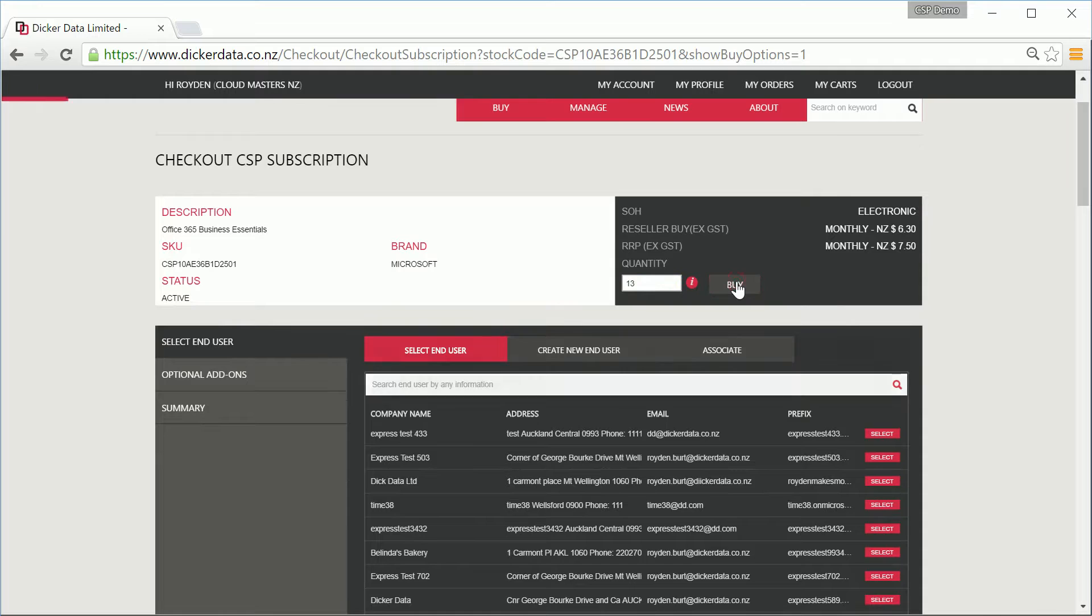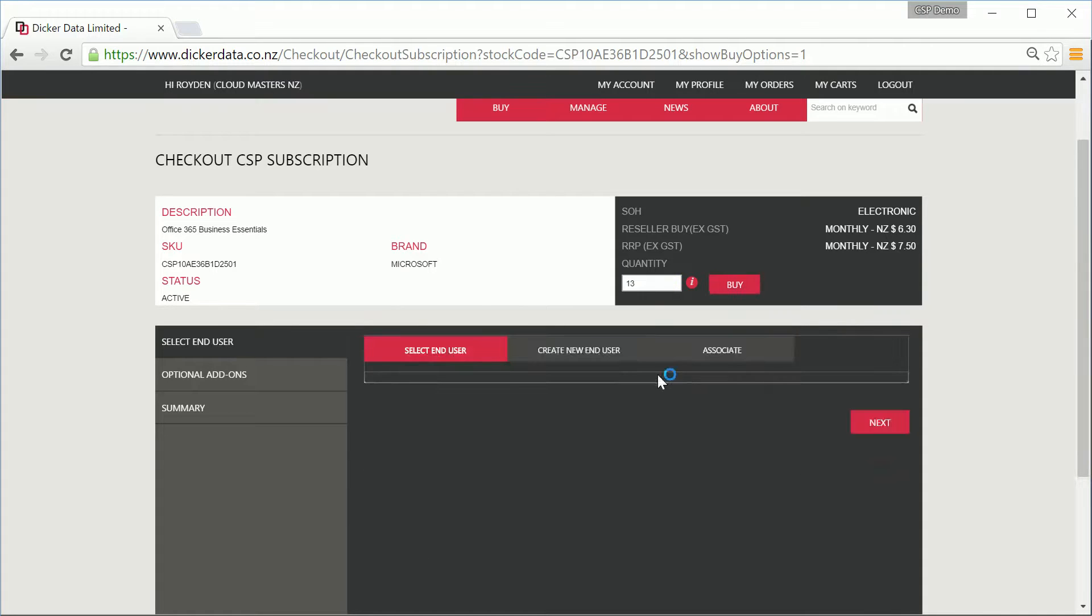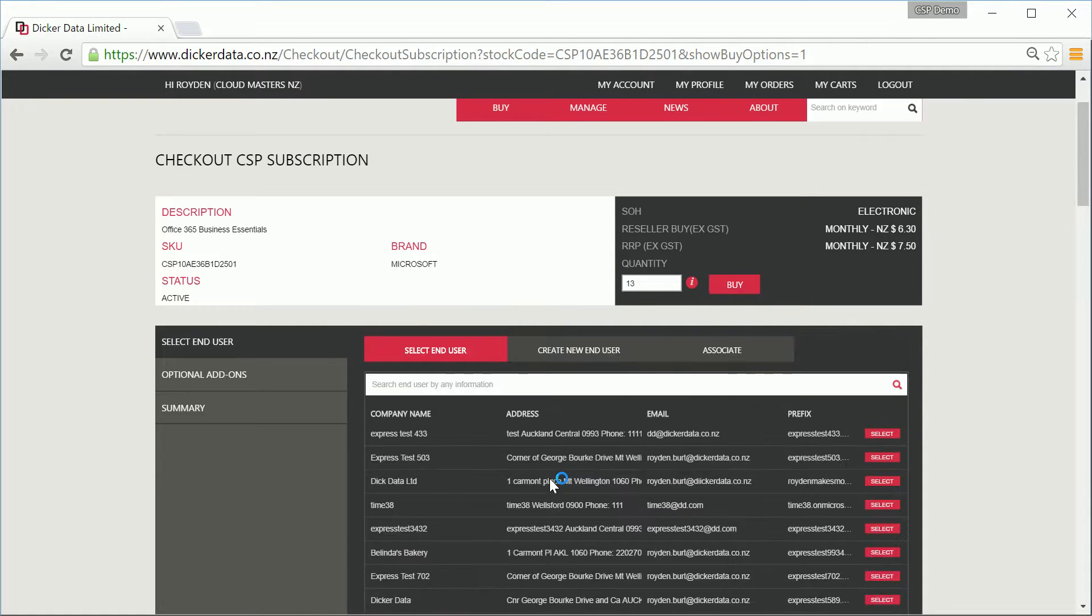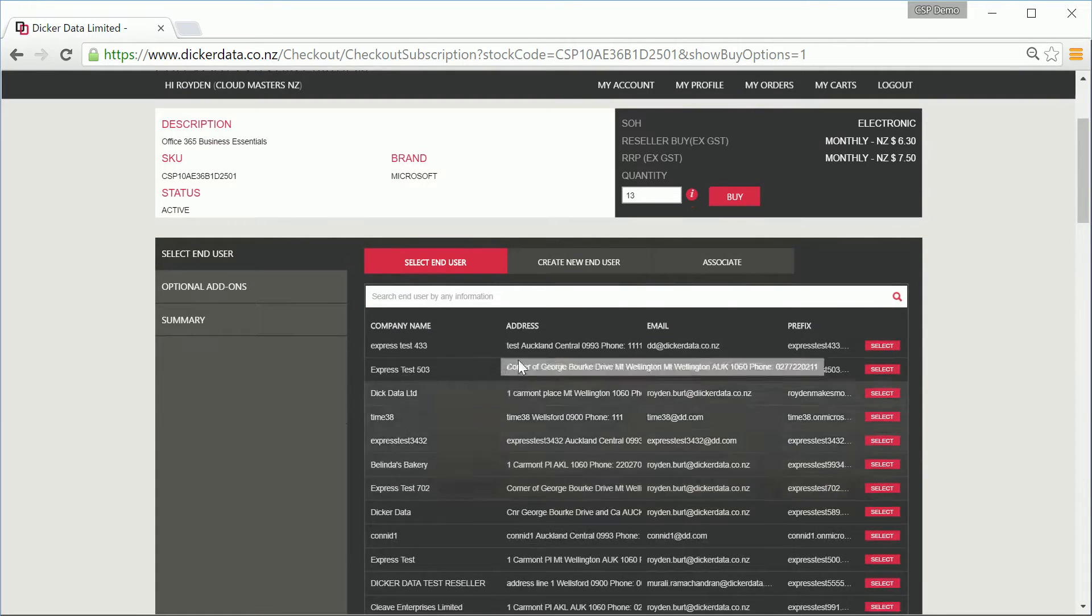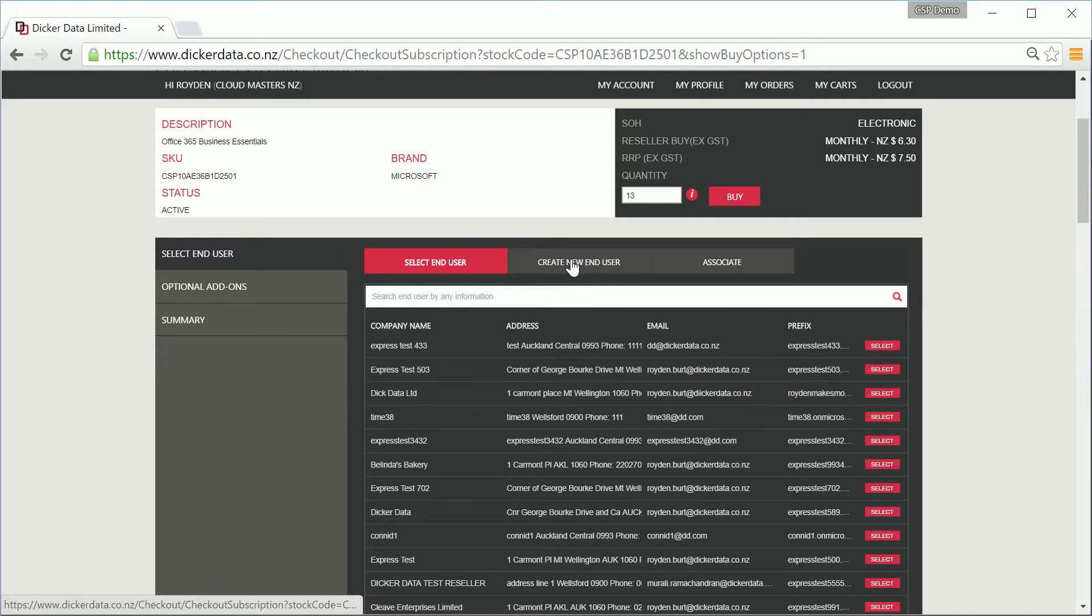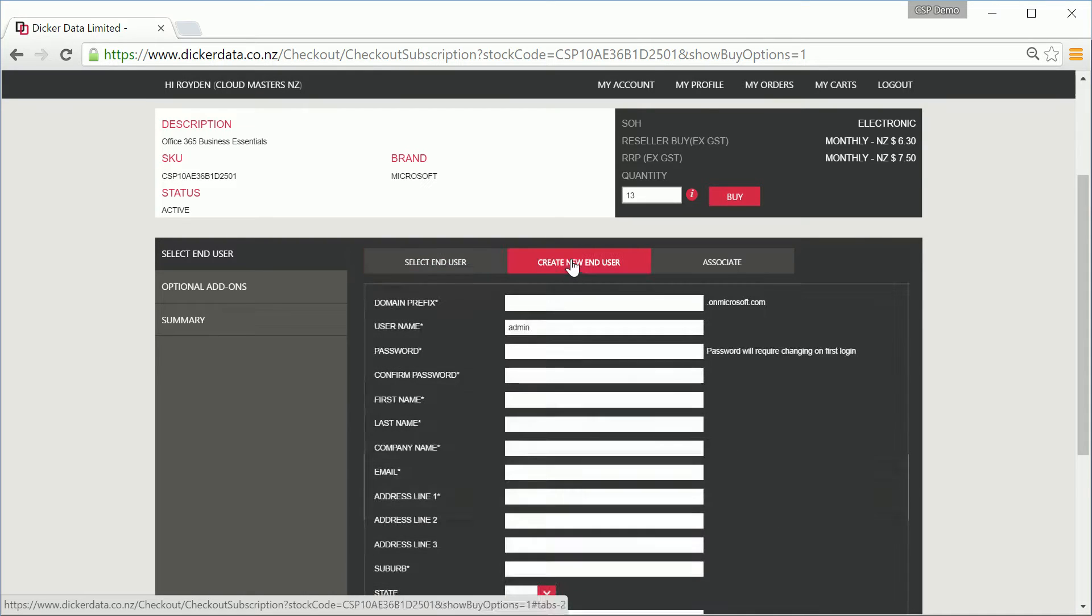Now you have three options from here. Select from an existing customer list, create a new end user, or associate for those customers that already have an Online Services tenant.